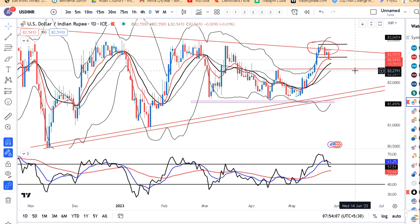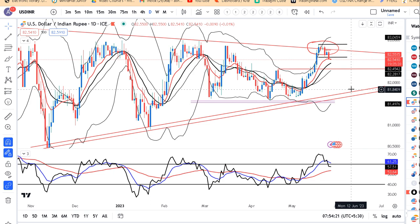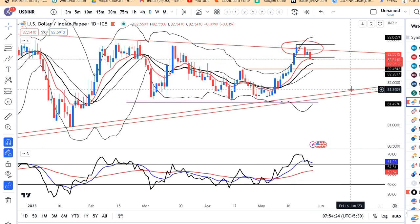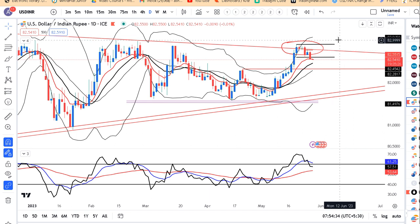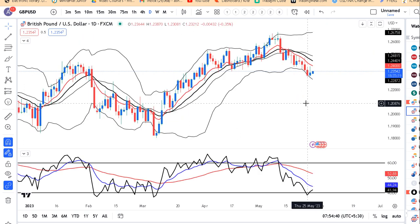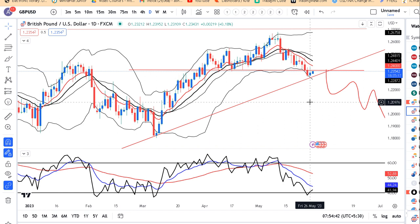Niche ke taraf pehla jo support aayega wo aayega 82.25 se 82.30 ke beech mein. Usko agar break karega then 82.00 se 82.10 ke beech mein, and finally 81.70 se 81.80 ke beech mein third level of supports are expected. Yahan par any uptick, agar kabhi 82.75 ke aas paas koi opportunity mile, to short karne ka price kar raha hai.